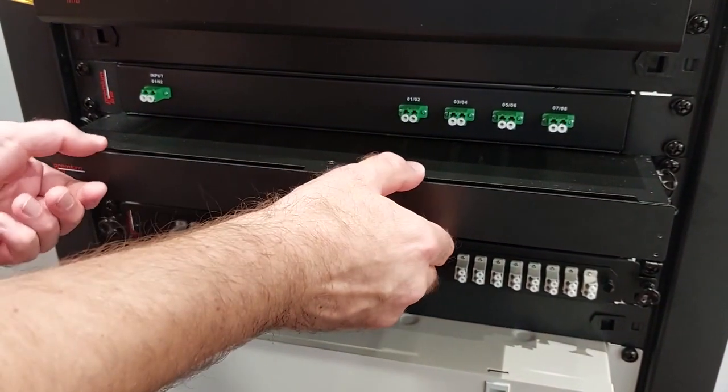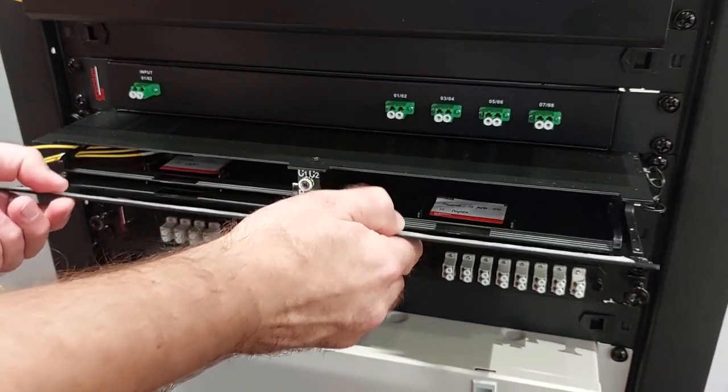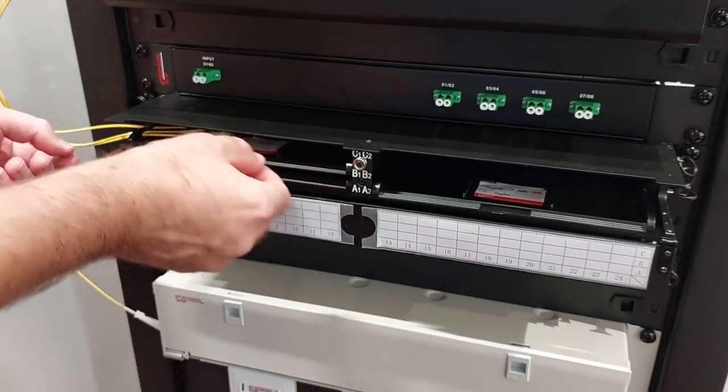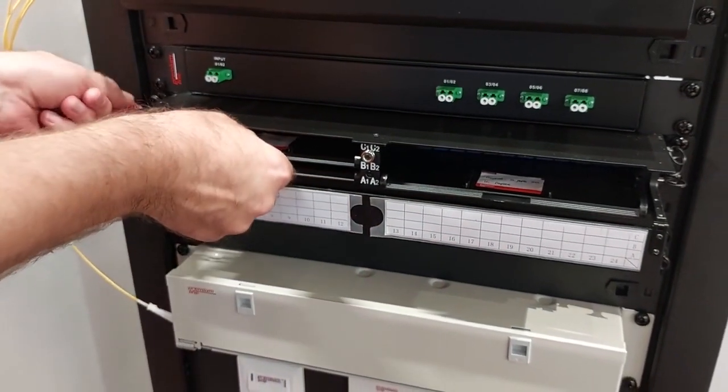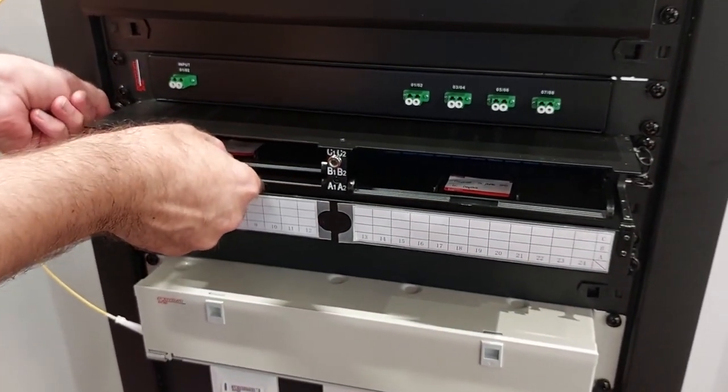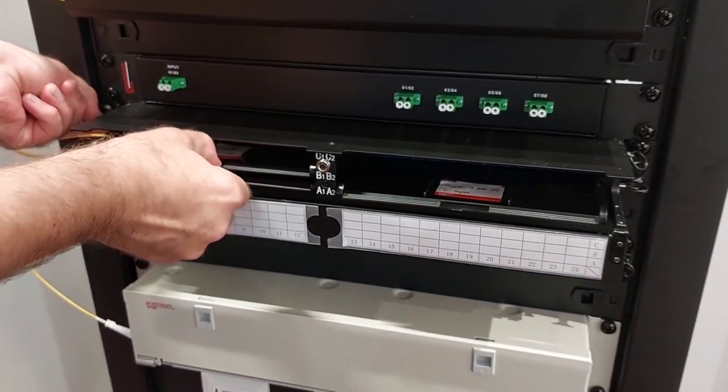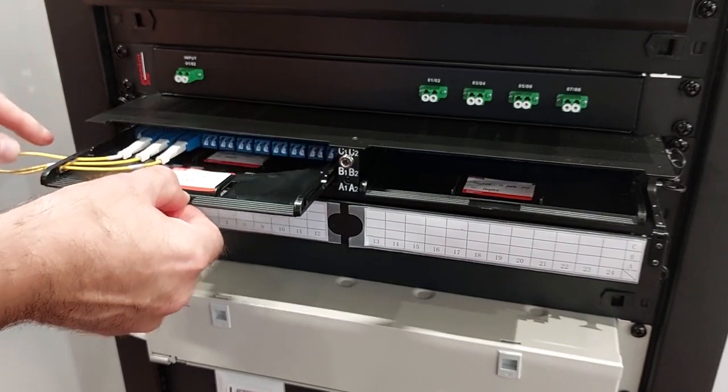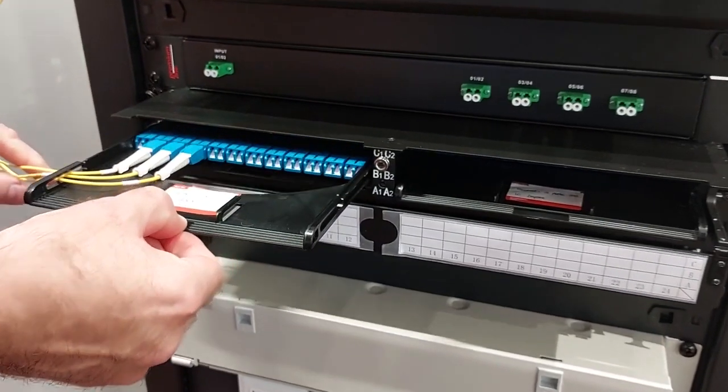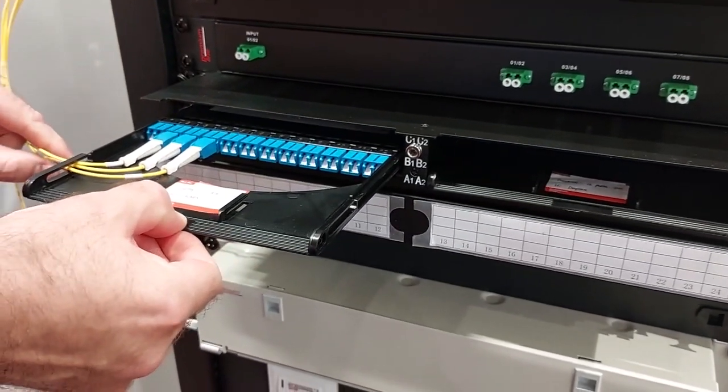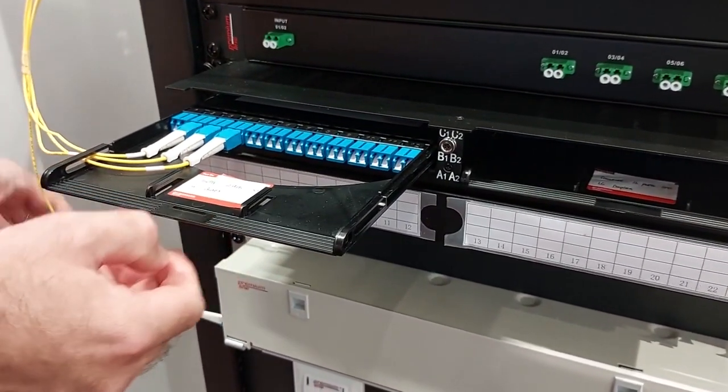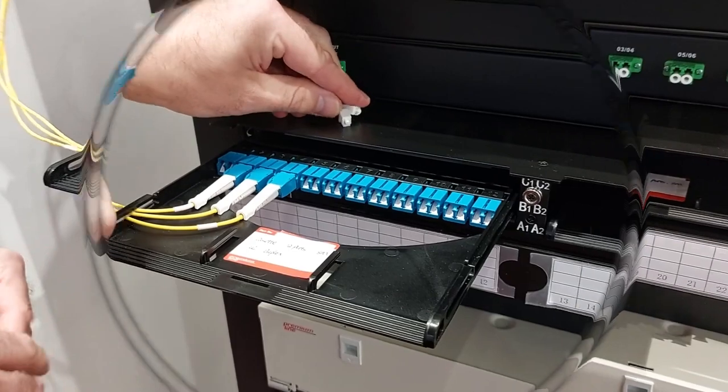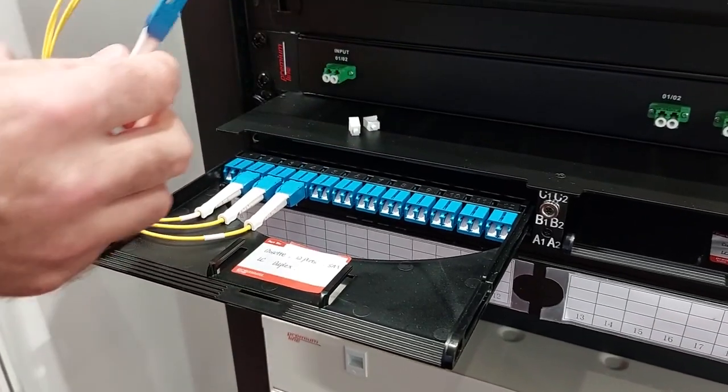Hello there. In this video, we'd like to show you the Premium Line fiber optic high-density patch panel. This sample is the standard one-unit panel for 144 fibers with LC connectors. Now you see one cassette for 24 fibers with LC duplex connectors.